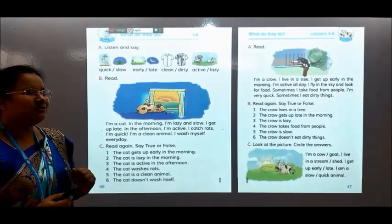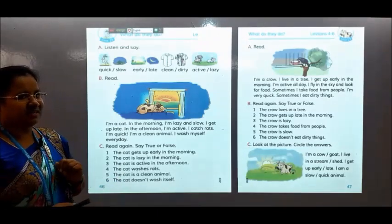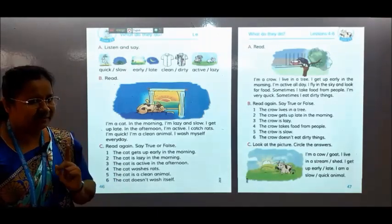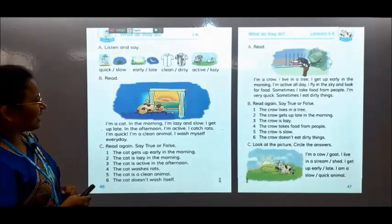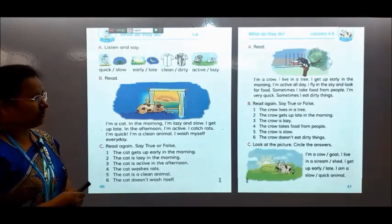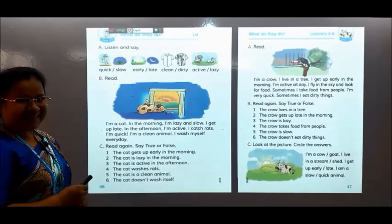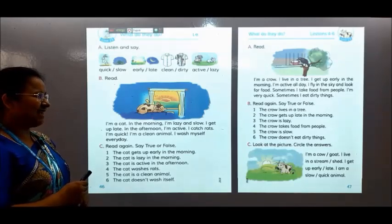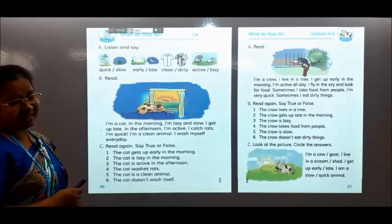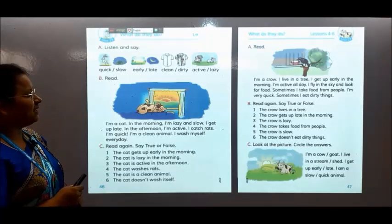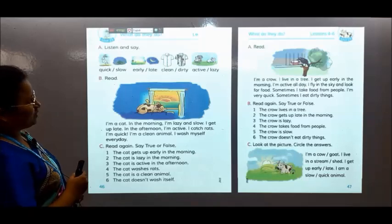Who are they? Today we will know about two animals — one is an animal and one is a bird. Can you see in your book? Someone is sleeping — the cat. It is already morning but the cat is still sleeping. Okay, let's see some opposite words.